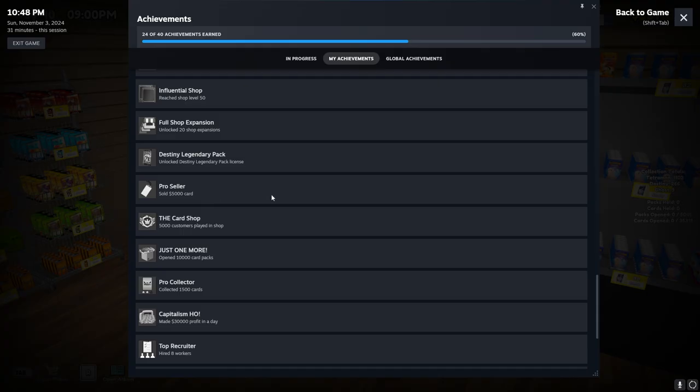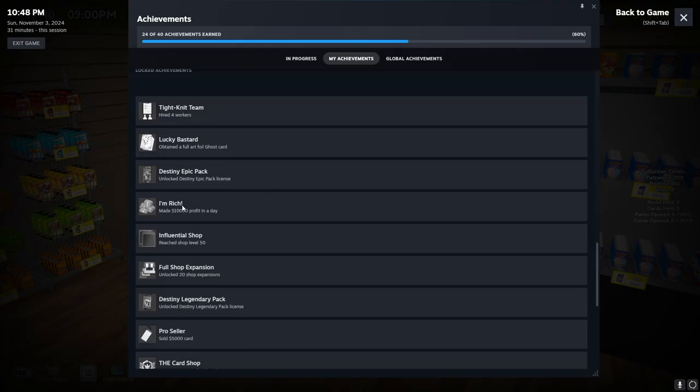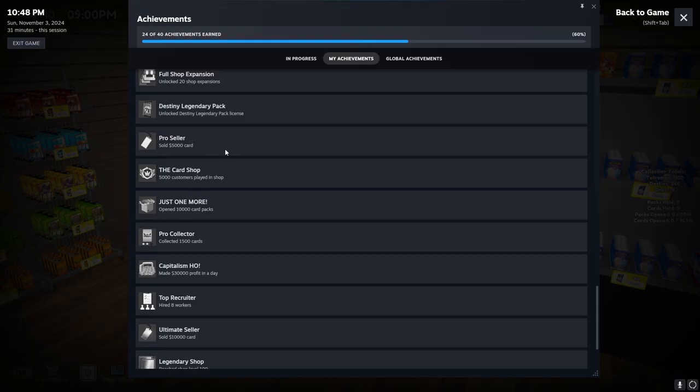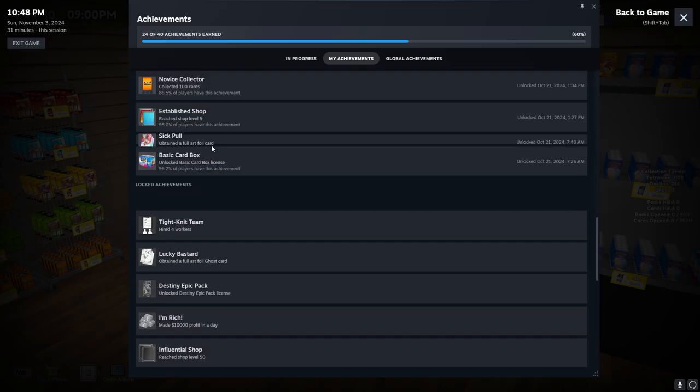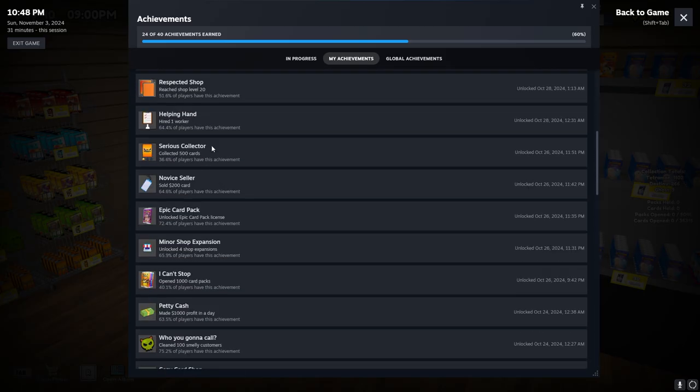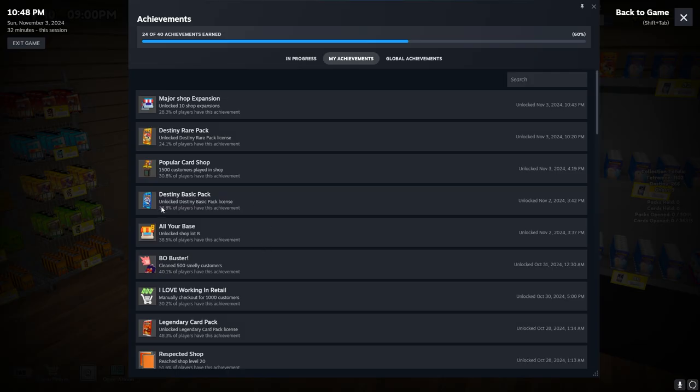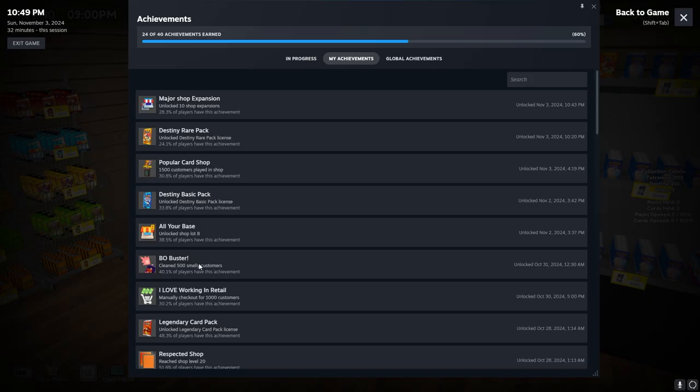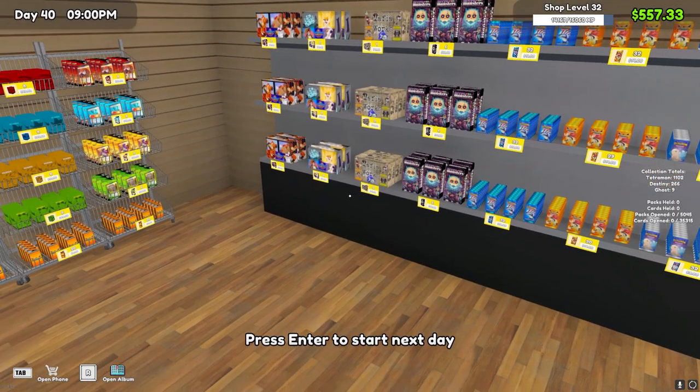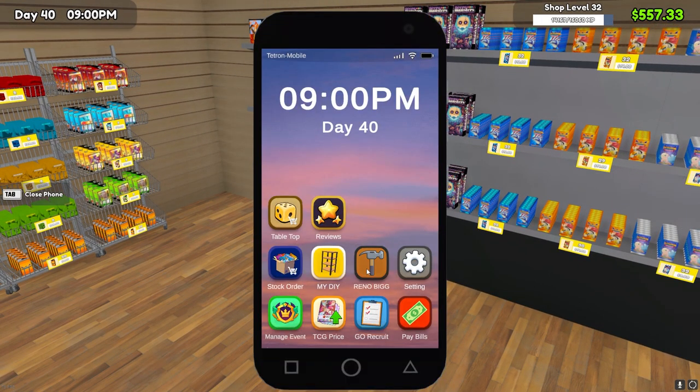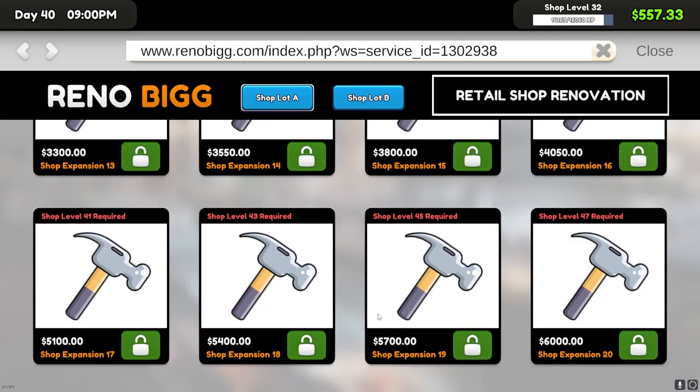Let's see what our next achievements are. Sell a five thousand dollar card, we could probably do that. Ten thousand profit in a day we could probably do that if we were to also do the five thousand dollar card, because right now we're hovering right around four to five thousand dollars a day. Let's recap this episode. We did the major shop expansion, we unlocked the Destiny rare pack, we got fifteen hundred customers to play in the shop, we did the Destiny basic pack. Yeah, that gets expensive pretty quick.